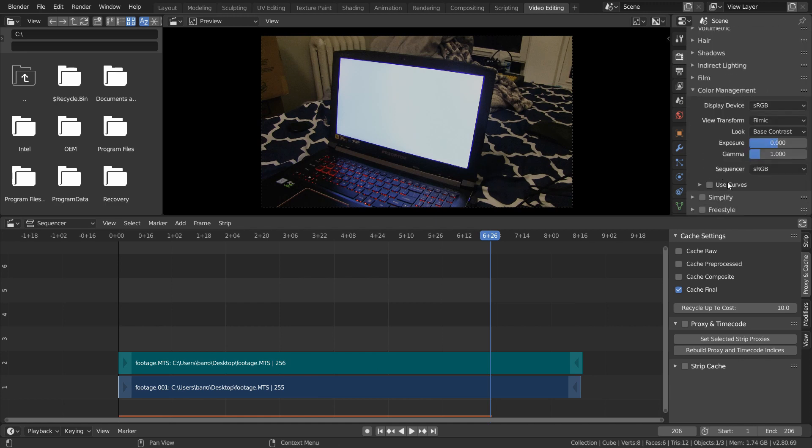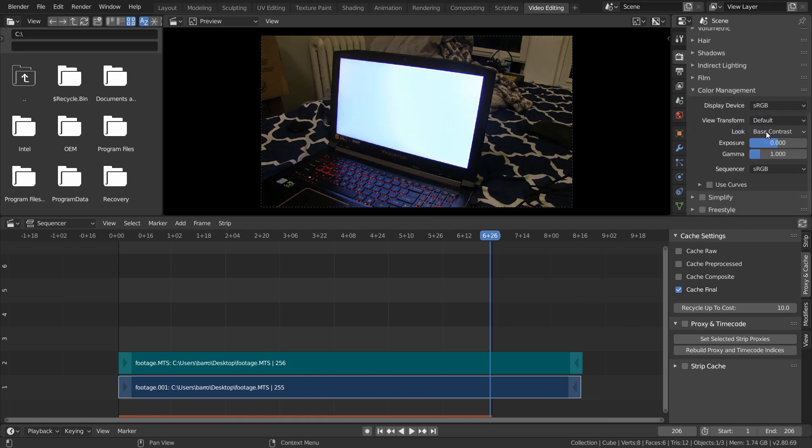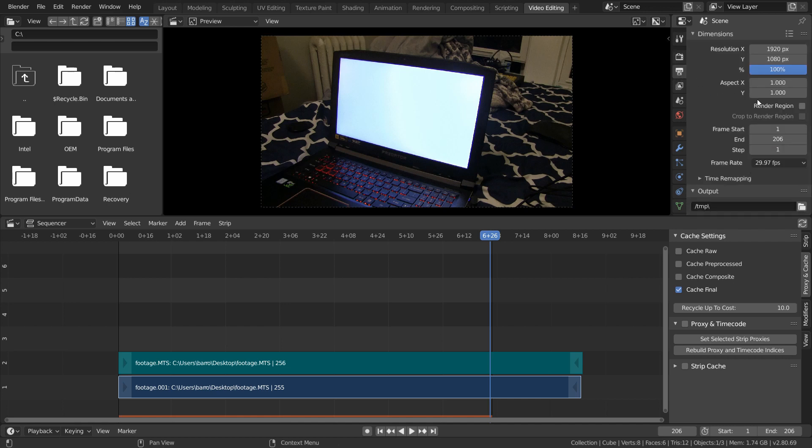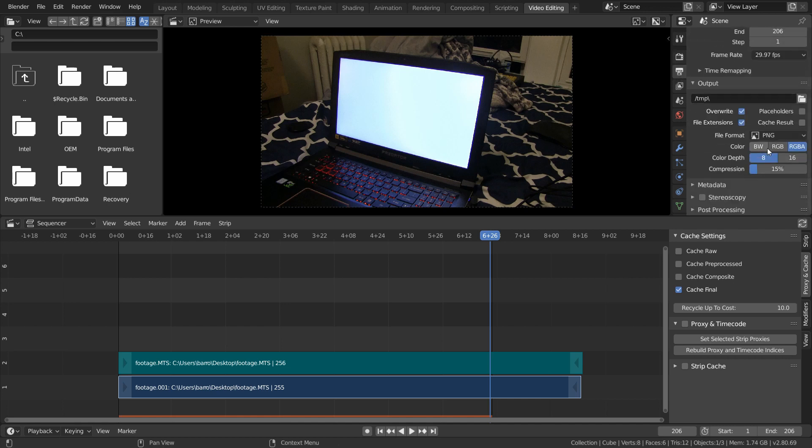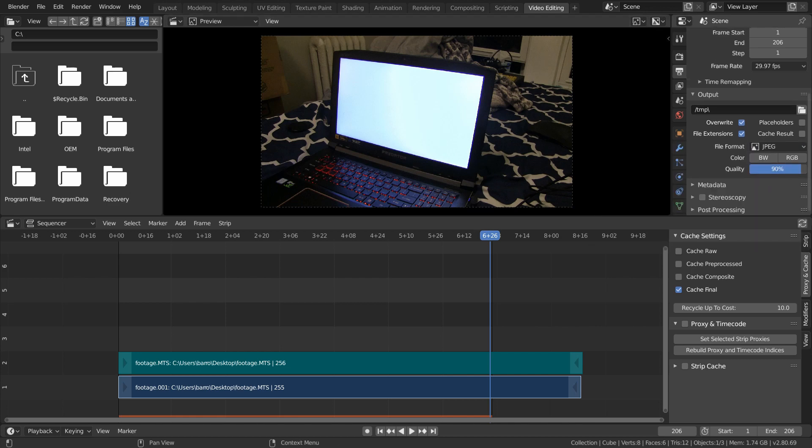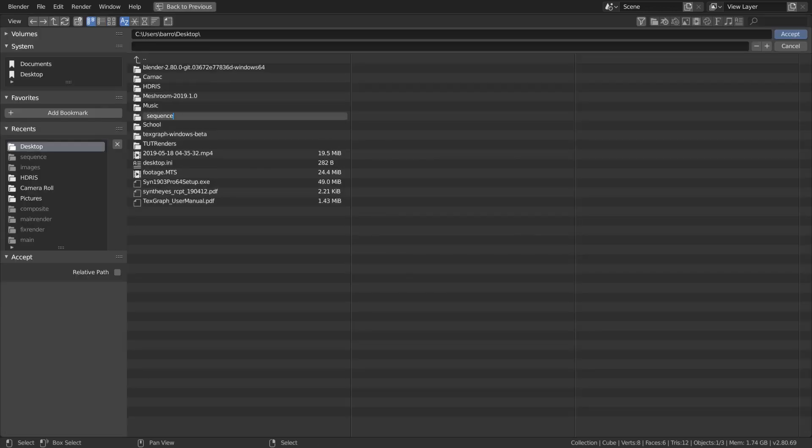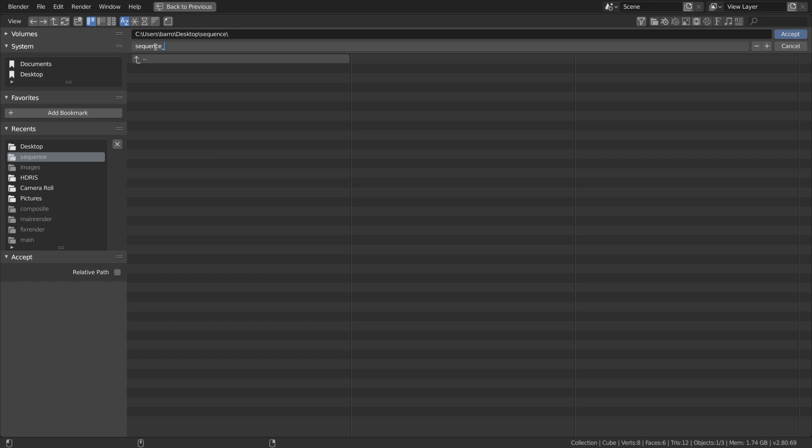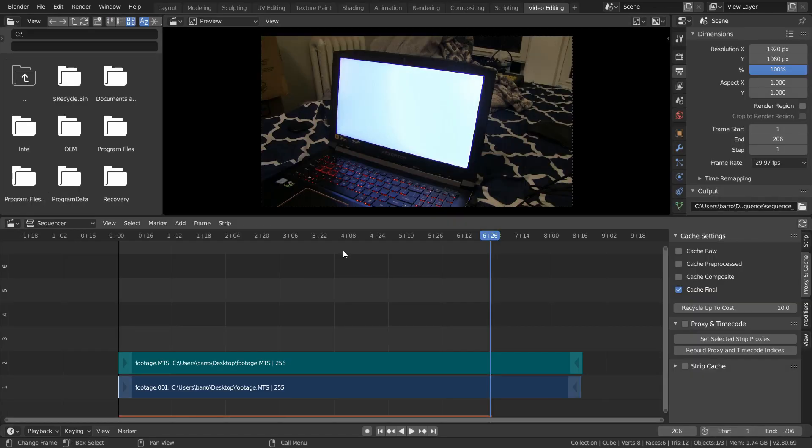Now, something we need to make sure to do is in our render settings, under color management, change our look to default. This is going to give our movie clip its original color back, and not change anything. Now in the output tab, I'm just going to have this export out as a JPEG sequence with maximum quality, and just create a folder to store our sequence.